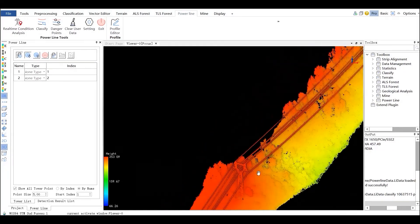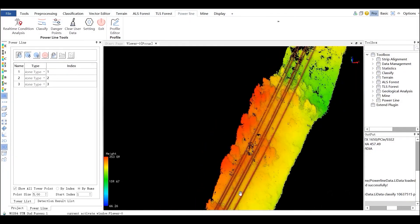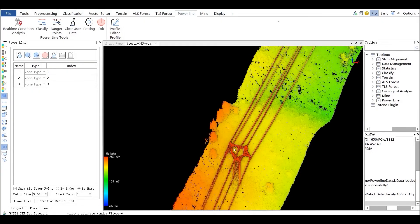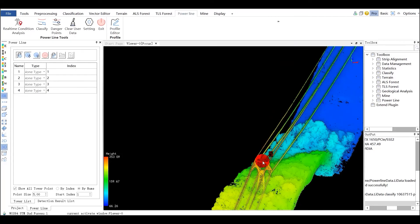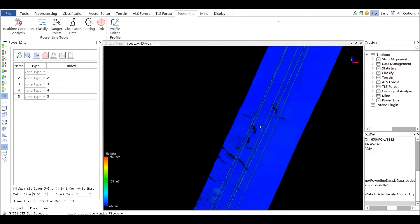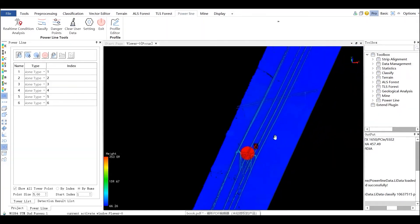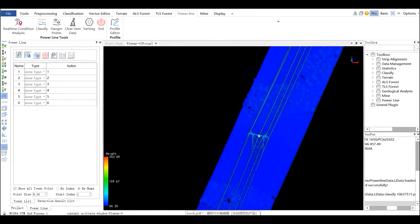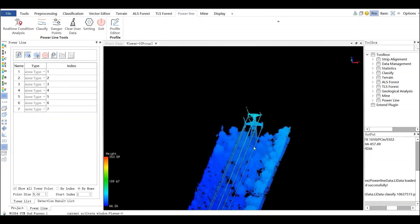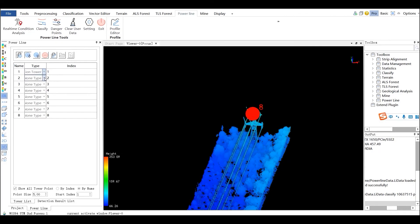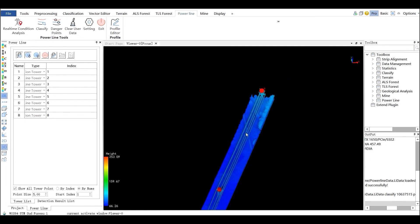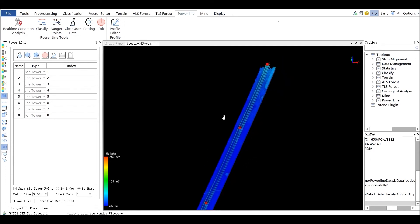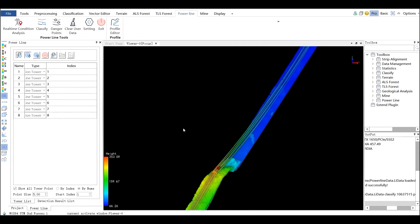After adding the position information of the tower, the software will automatically generate the index and name information of the tower. Index is a number starting from the starting value and incrementing by 1. Tower type includes non-tension tower and straight line tower. Double-click the row for each tower to jump to that tower in the display window.